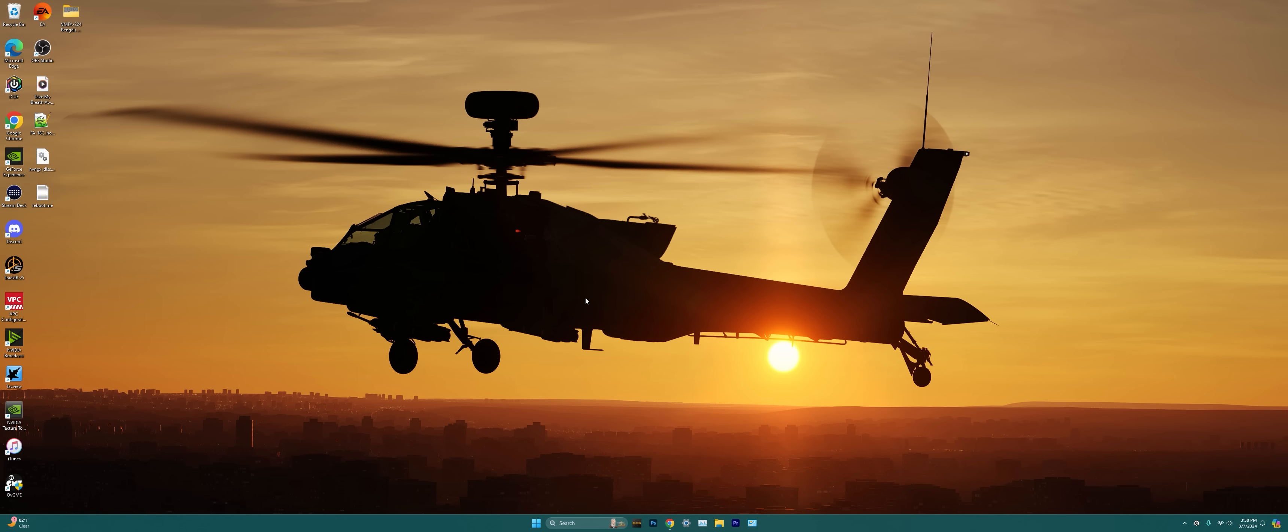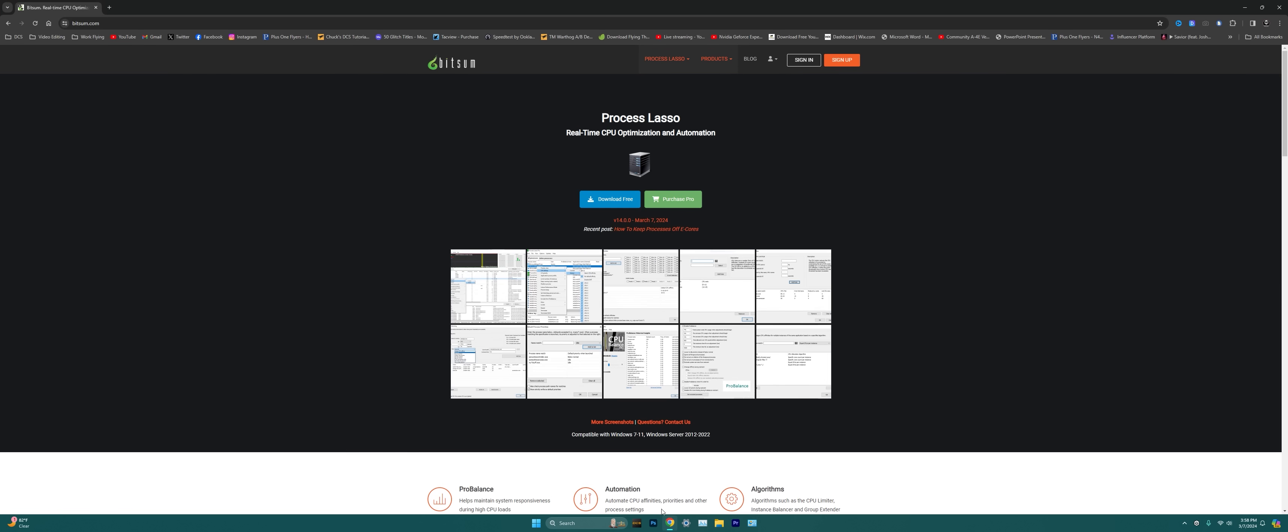Alright guys, setting up and installing Process Lasso is a super simple and easy process. First, all we need to do is go to the Process Lasso website here. Click on the free download button right there to download the setup.exe file. I will of course have a link pinned in the comment section down below and in the description of this video for the website here.